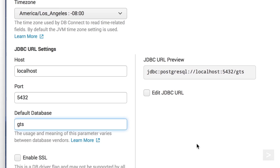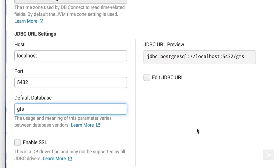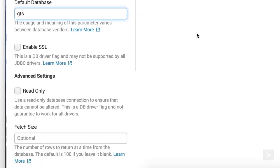A preview of the JDBC URL is available on the right, which can be edited if needed. We won't enable SSL in this example, but we strongly recommend this option in a production environment.